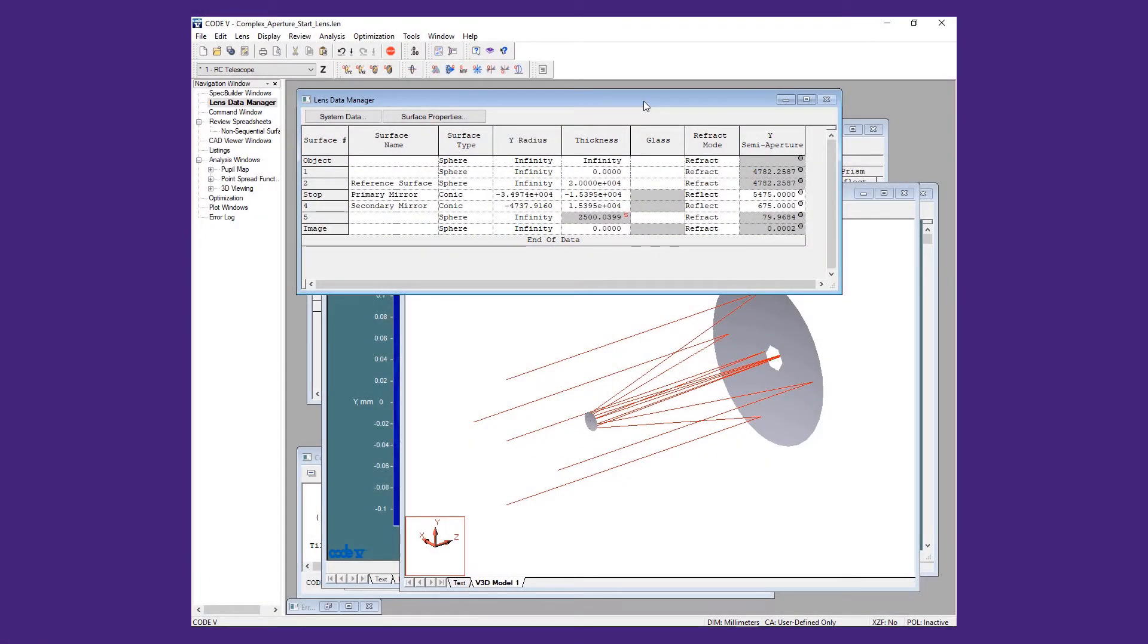Hello and welcome to the Synopsys Optical Solutions Group training series. In this video, we will demonstrate how to import CAD-generated surfaces for use in a non-sequential surface range. It is possible to import and use CAD-generated geometry in Code 5.